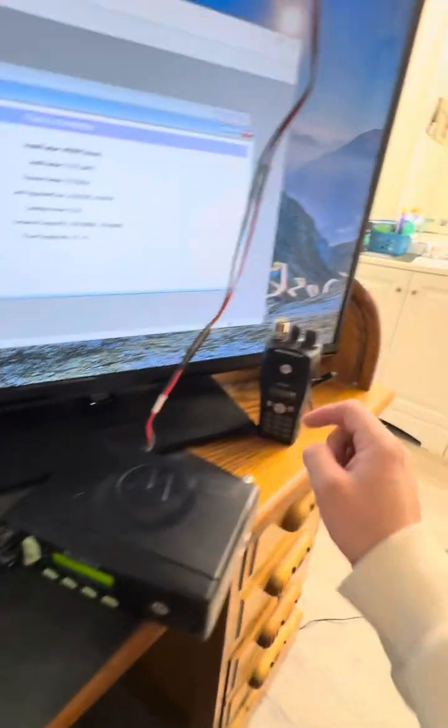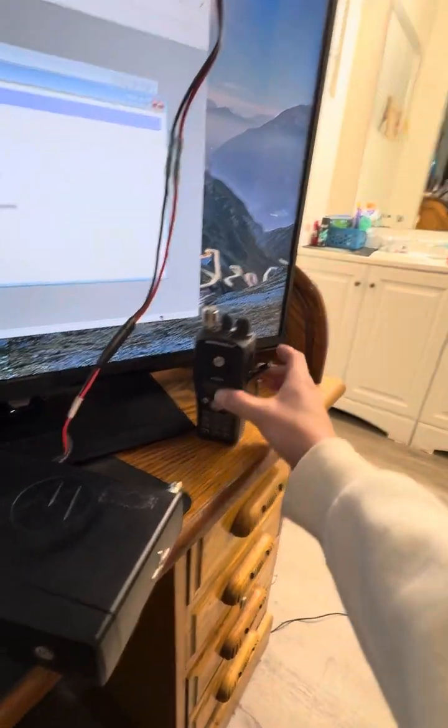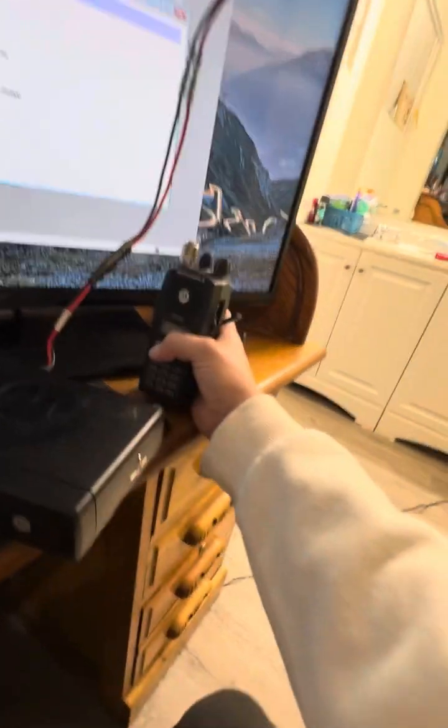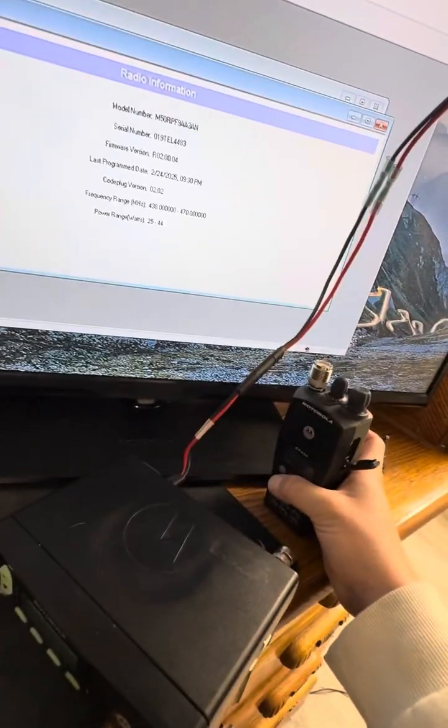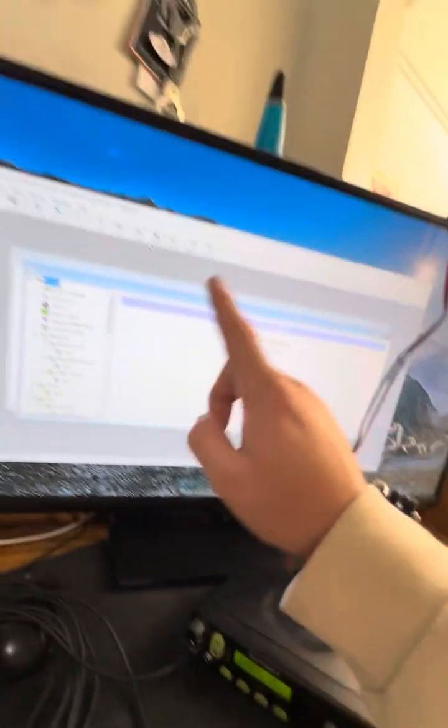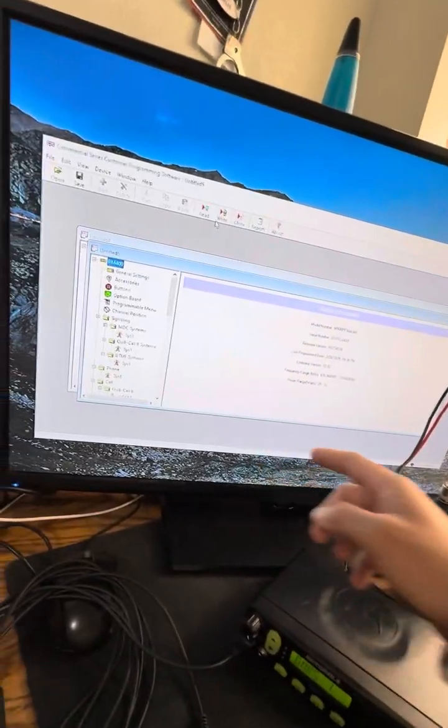The other cable I showed you will work good with the EP450, PR400, CP200, CP200 XLS. So cable, programming software, I'll give the link to the software and everything should be good to go.